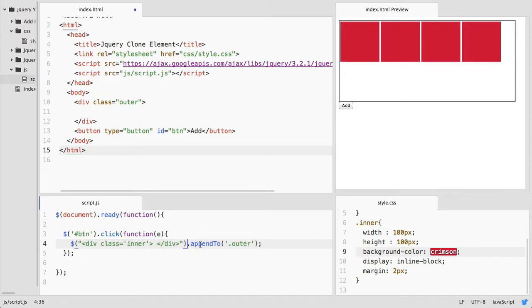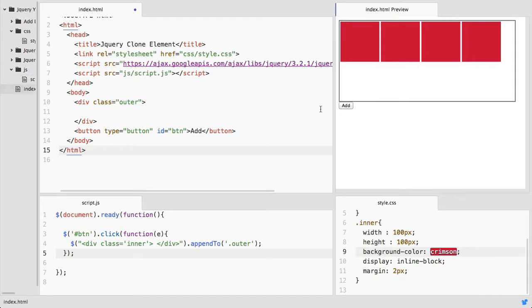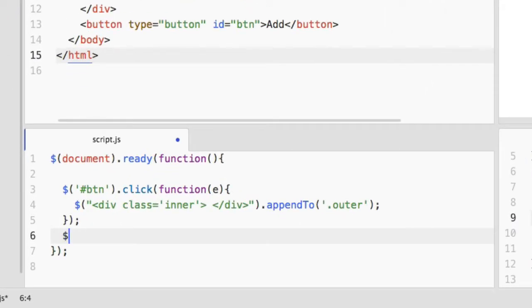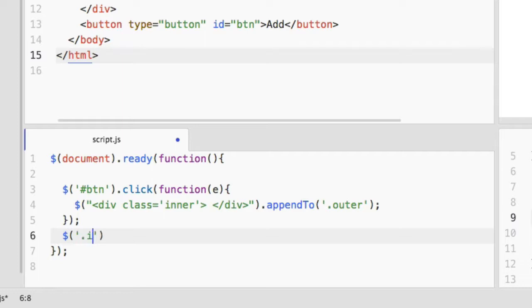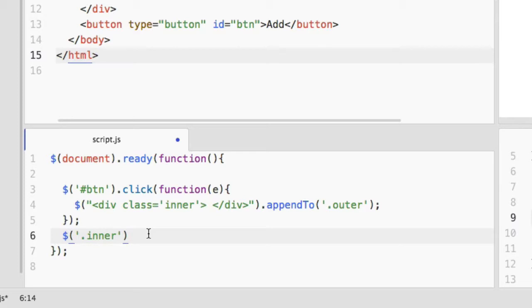So let's add an event listener for this dynamically created element. First of all, let's add a simple event listener and see what happens. I am going to add a simple click event to this newly created element.